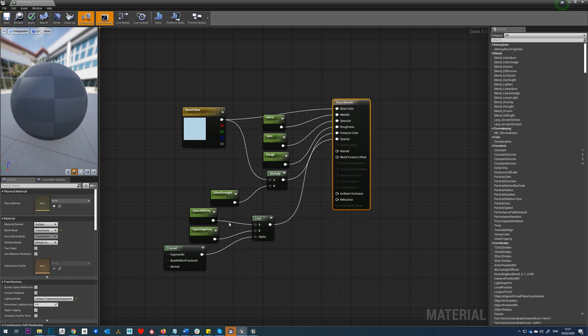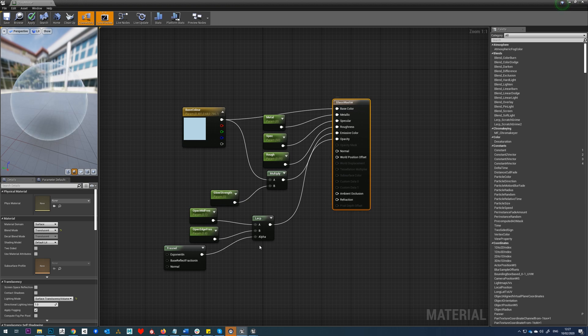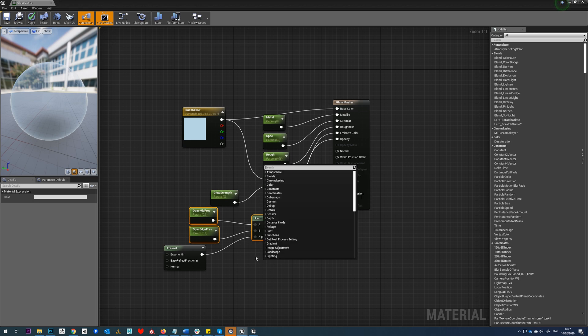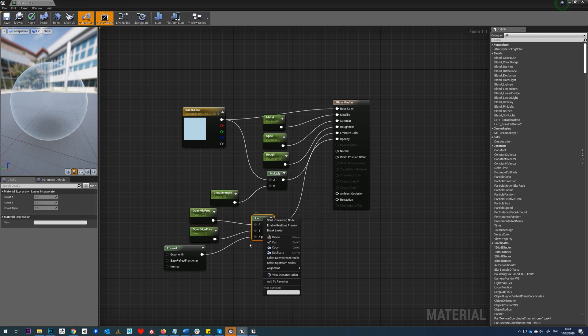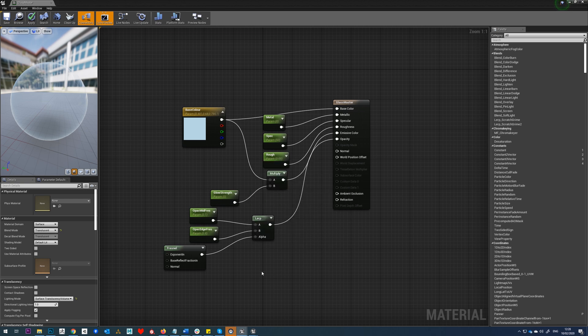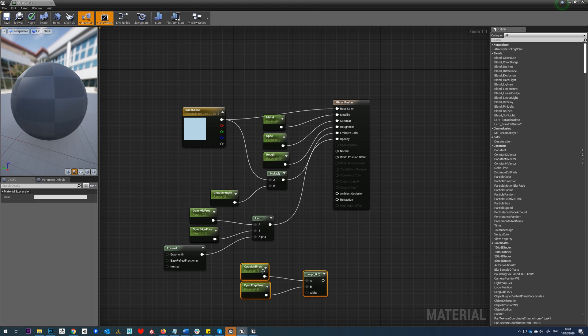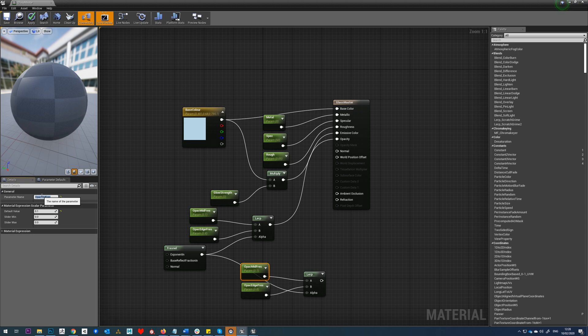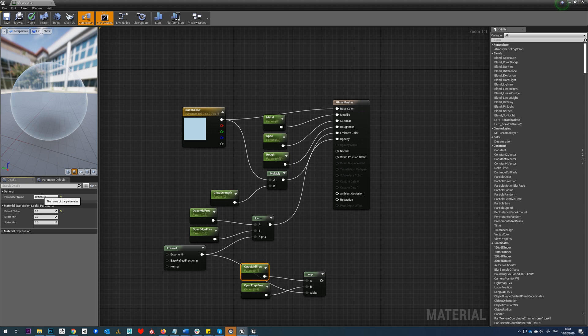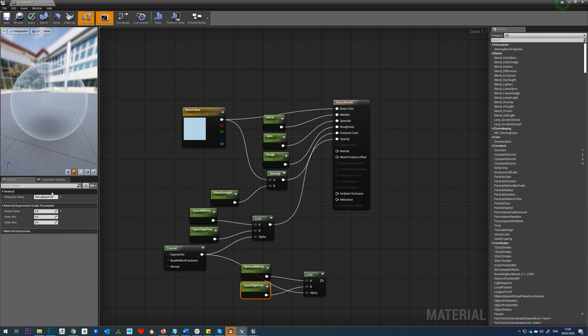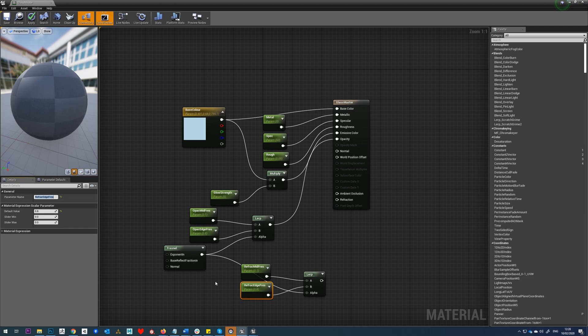With that set up, we also want to set up our refraction, and we should be able to use this exact same Fresnel node here and basically the same system. So I'm just going to copy those, paste those with Control V, and then drop that into our refraction. We'll need to rename these, of course, so I'm going to call this refraction mid and this one refraction edge.